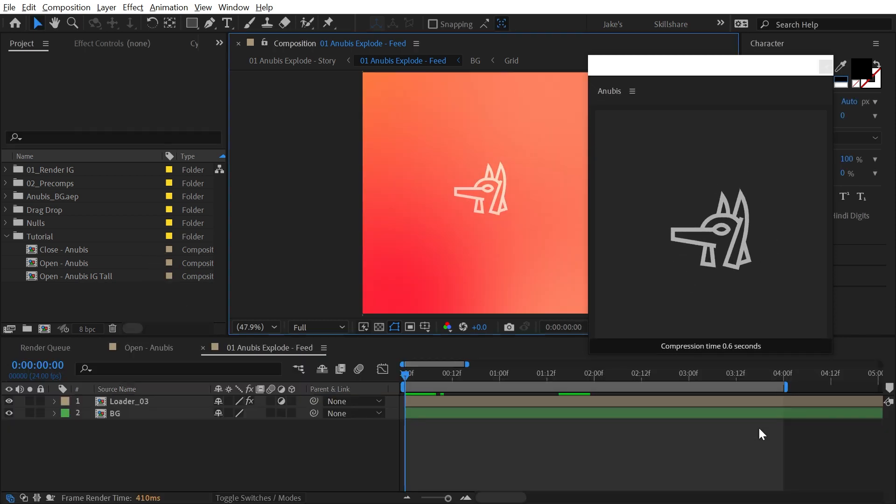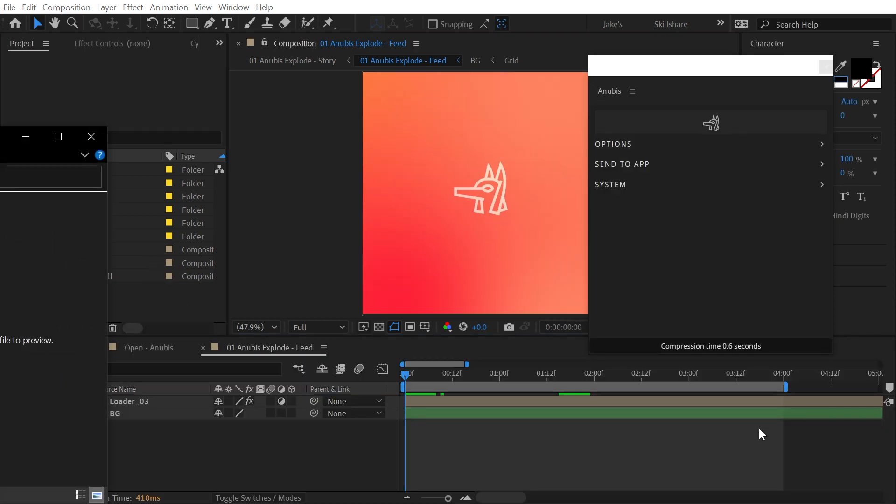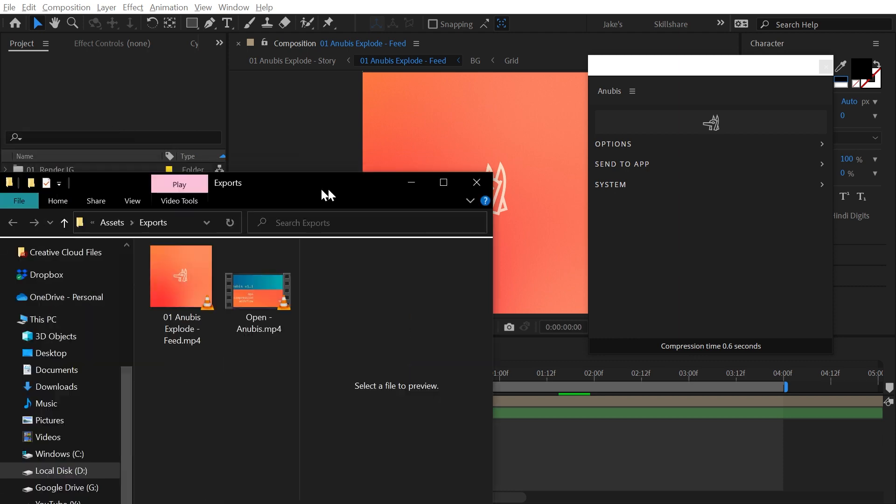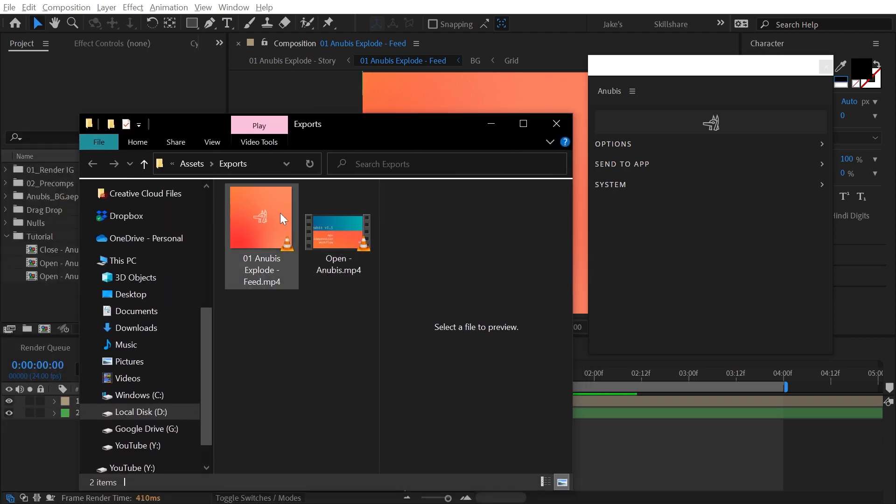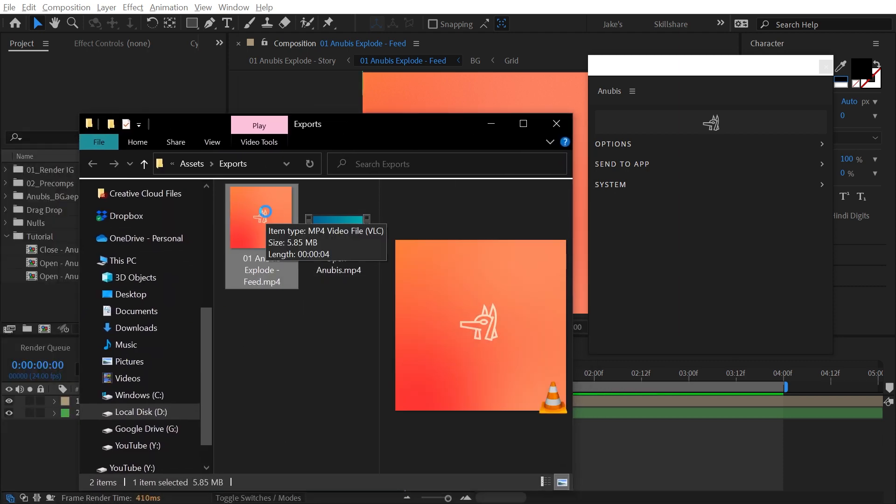Next, Anubis will get to work compressing. Once finished, the output folder will open to help you find your file.